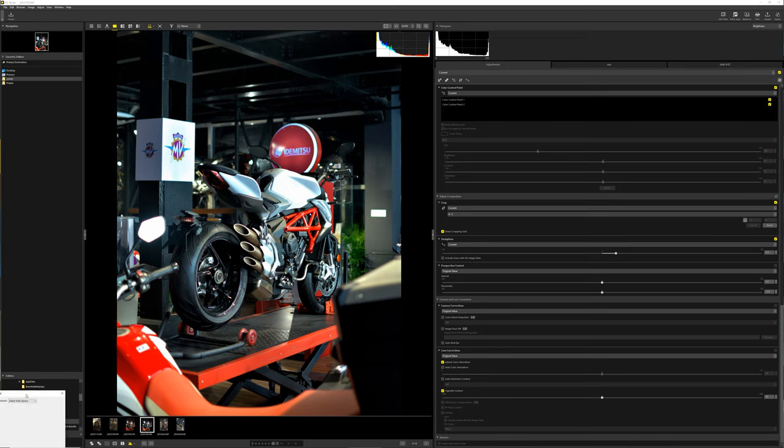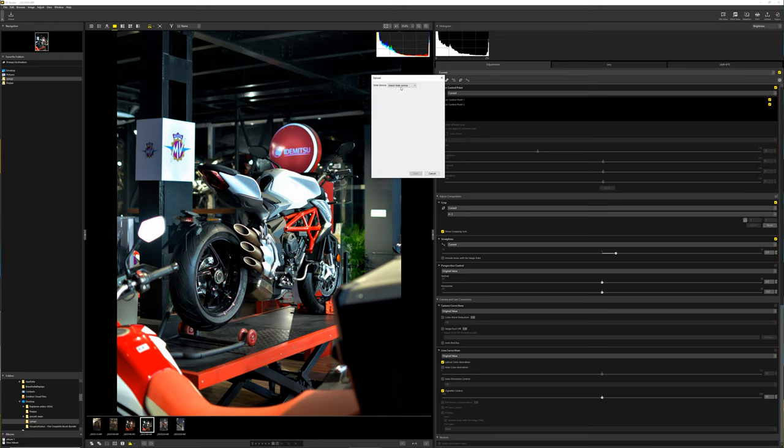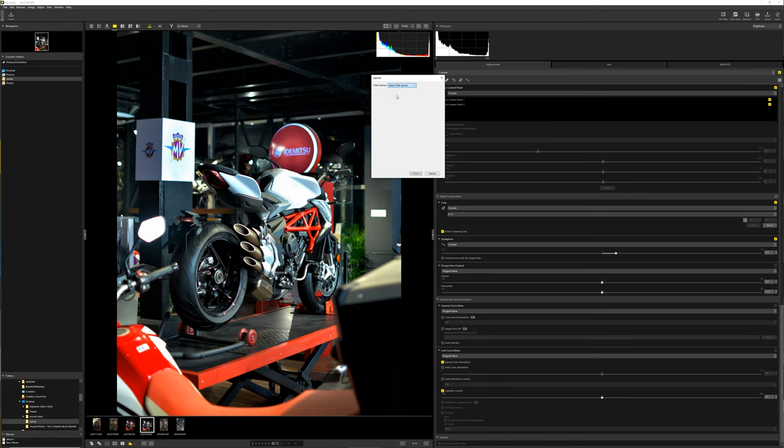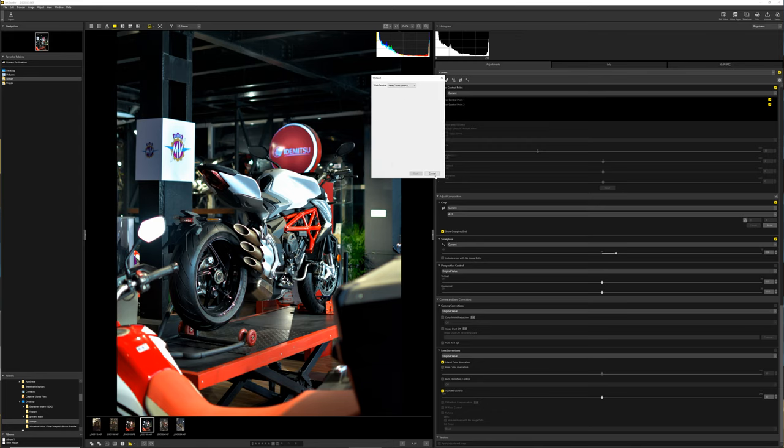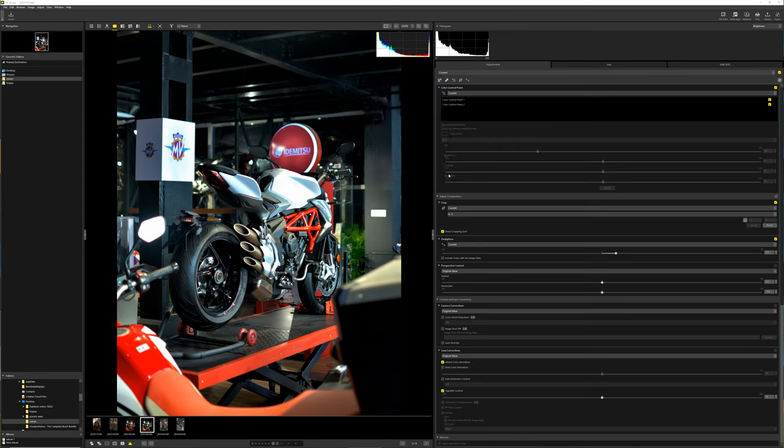It's kind of weird because it only gives you options to upload to the Nikon website or to YouTube. I don't know why they would let photos be uploaded to YouTube to begin with. Obviously you can't, but it's a weird addition to have regardless.